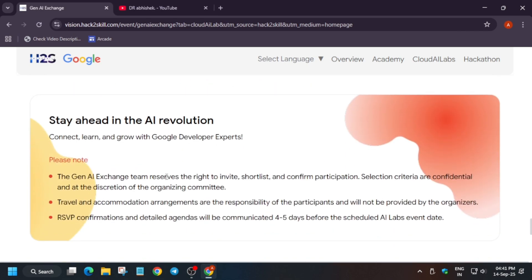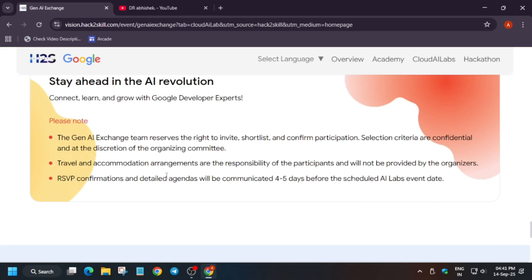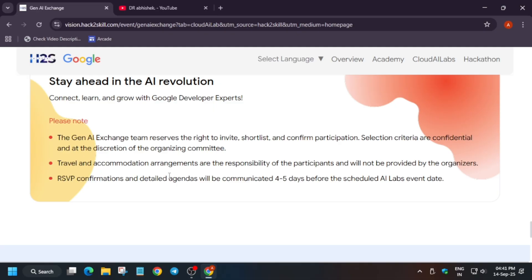They want to confirm these things so that the team reserves the right to invite basically select students who will be attending this event. Also, the travel and accommodation, there won't be free tickets of course. You have to go by yourself. By attending the workshop, there will be no monetary assistance or vehicles sent for collecting you.